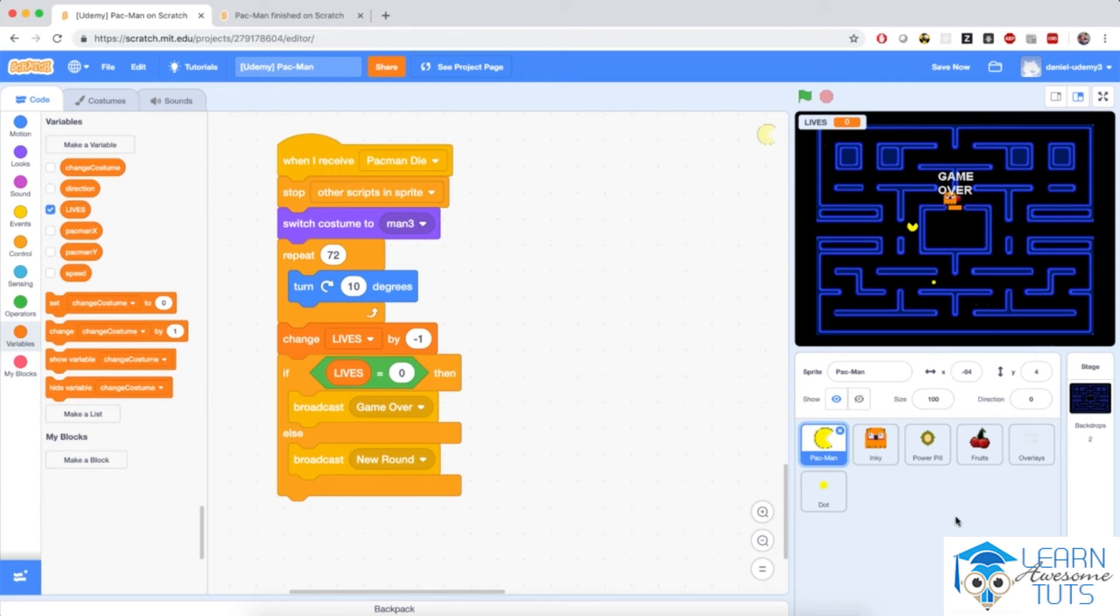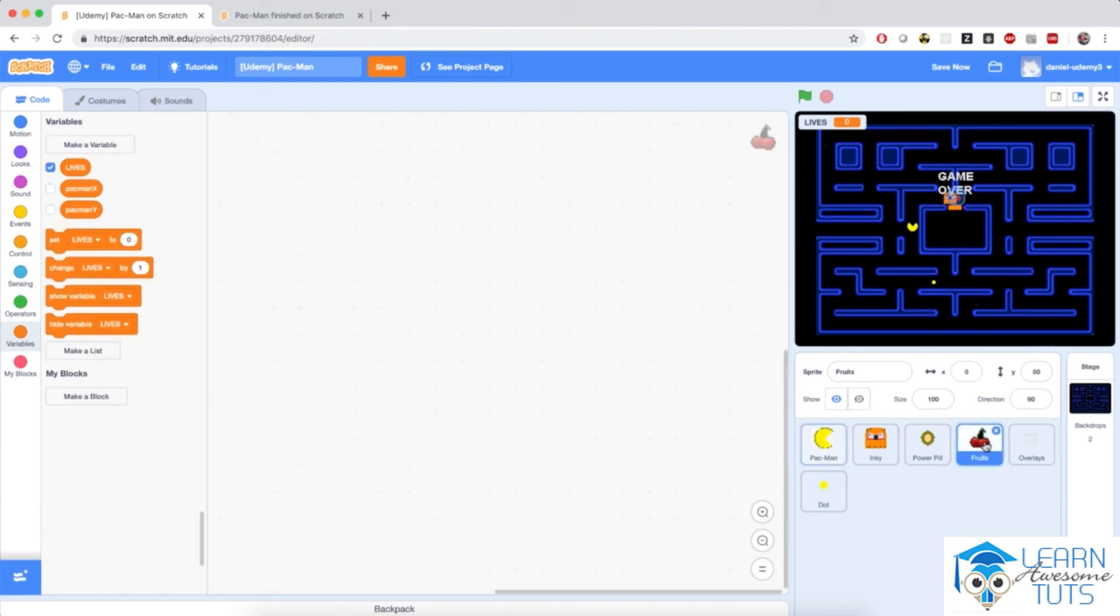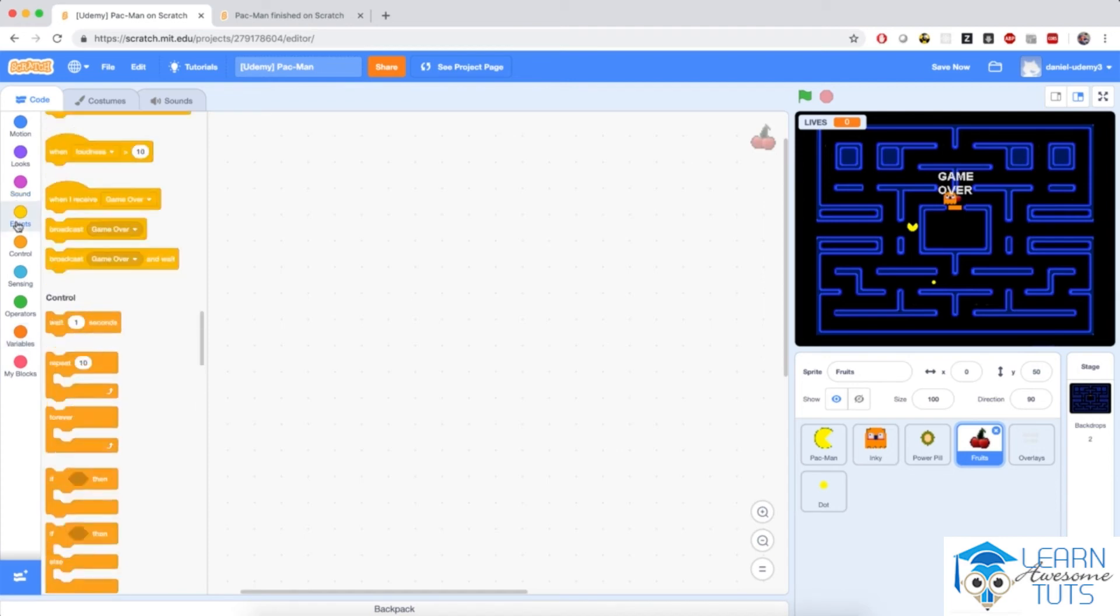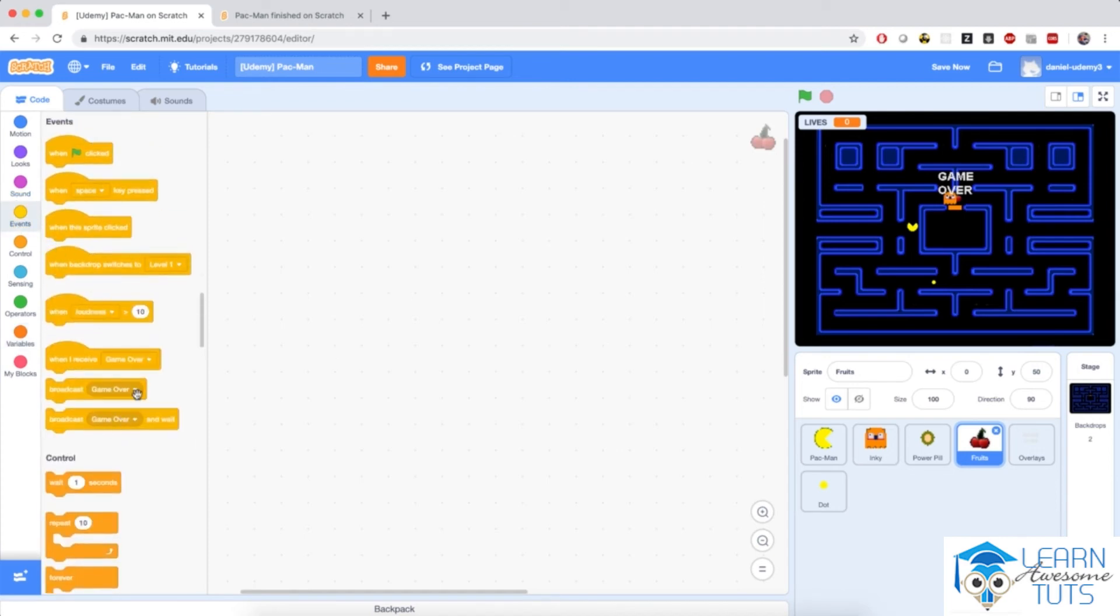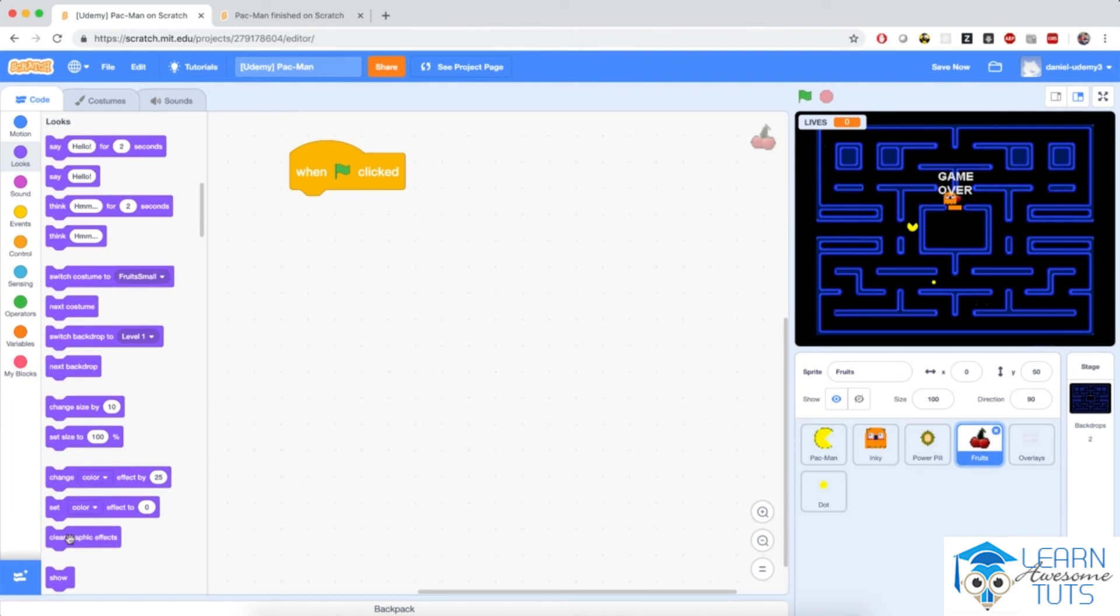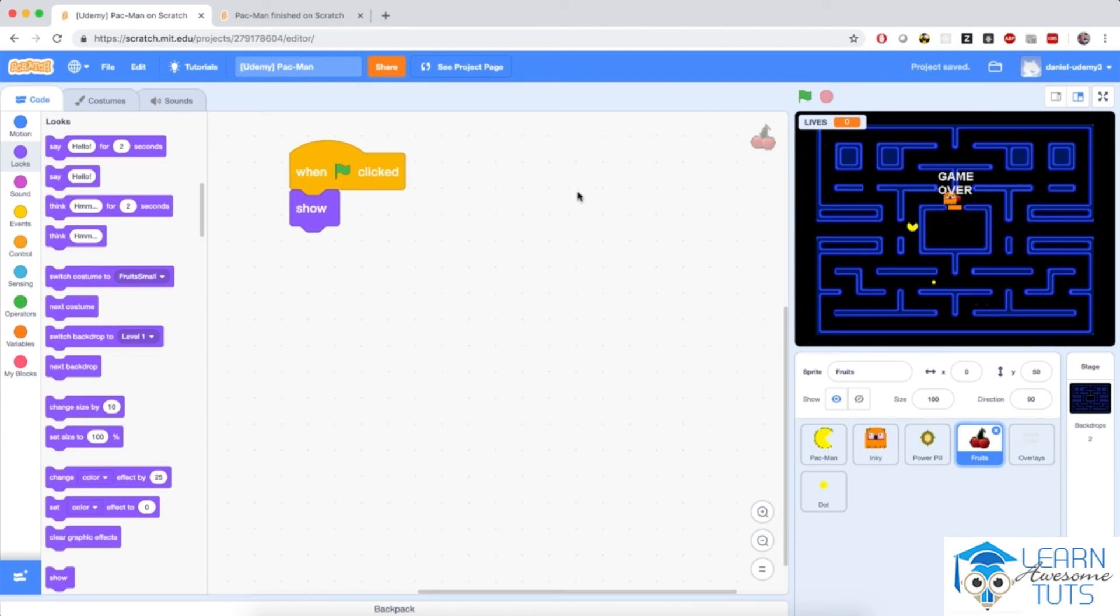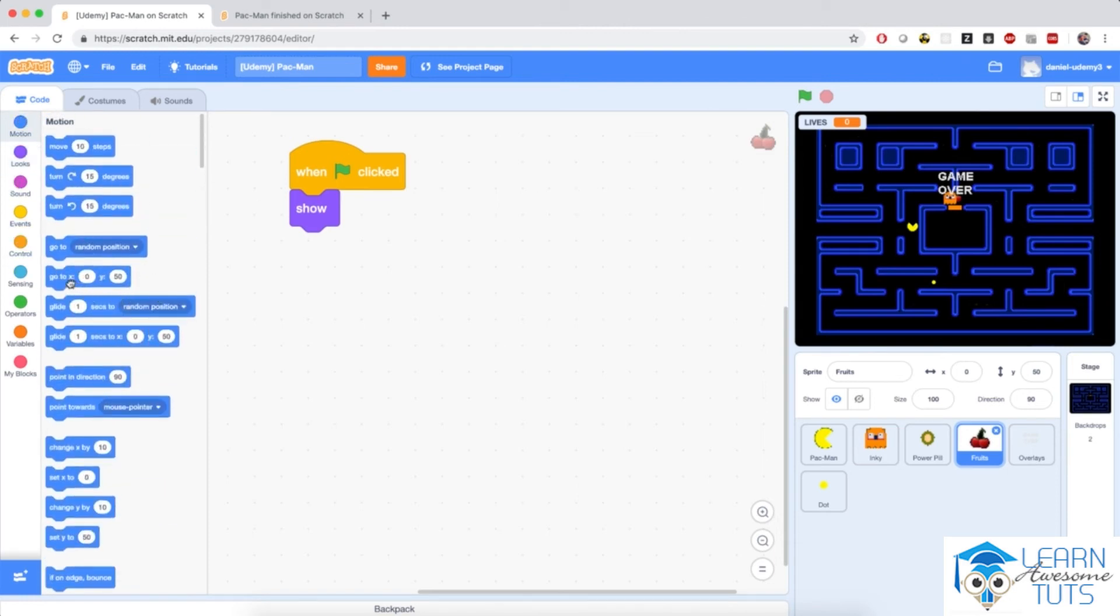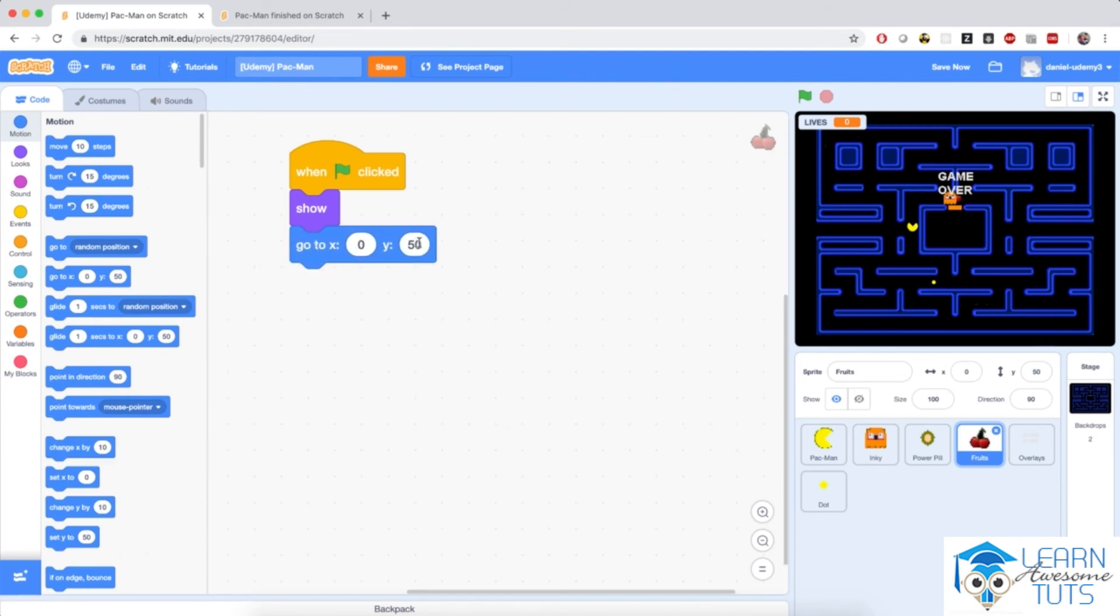Now let's also add lives to Pac-Man. So it's time to program this fruit sprite, which we haven't programmed before. But fortunately, it's pretty easy. When flag clicked, I'm going to show it on the screen. Because if Pac-Man eats it, I'm going to hide it. And then I'm going to make the sprite go to x equals zero and y equals 48, which is this point right over here on the screen. And it's also a multiple of 16, so Pac-Man can get it.